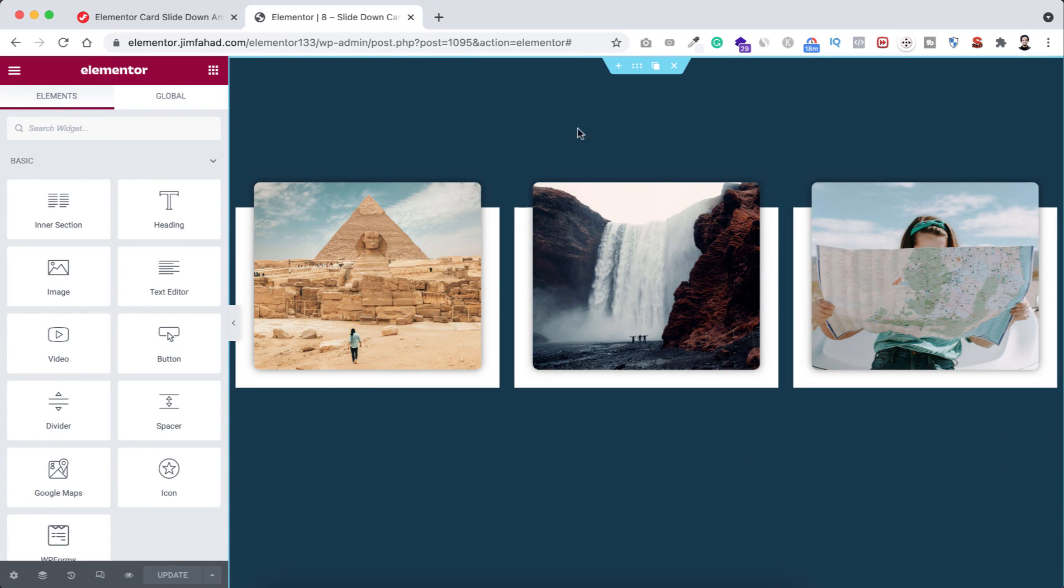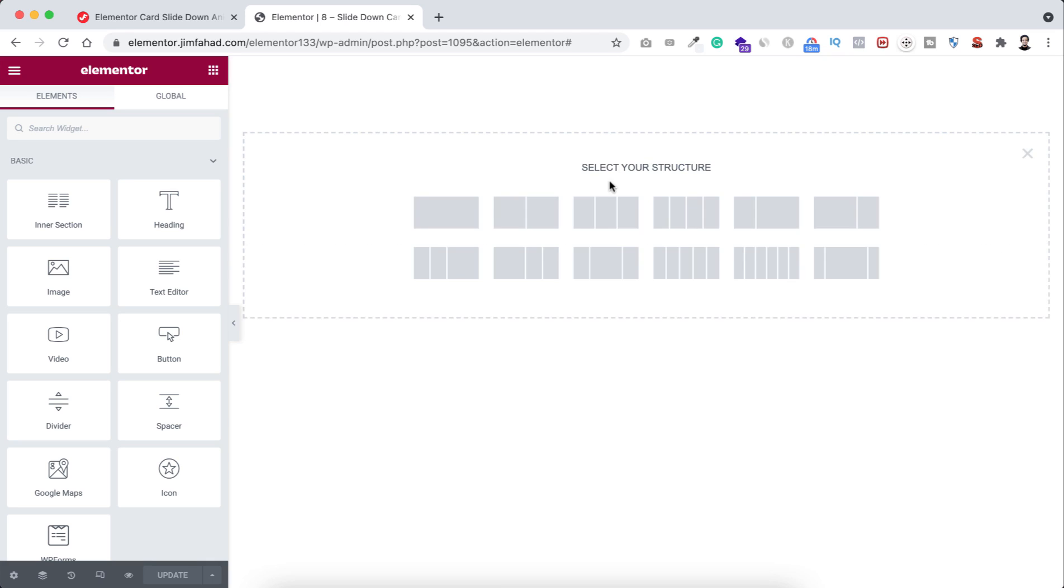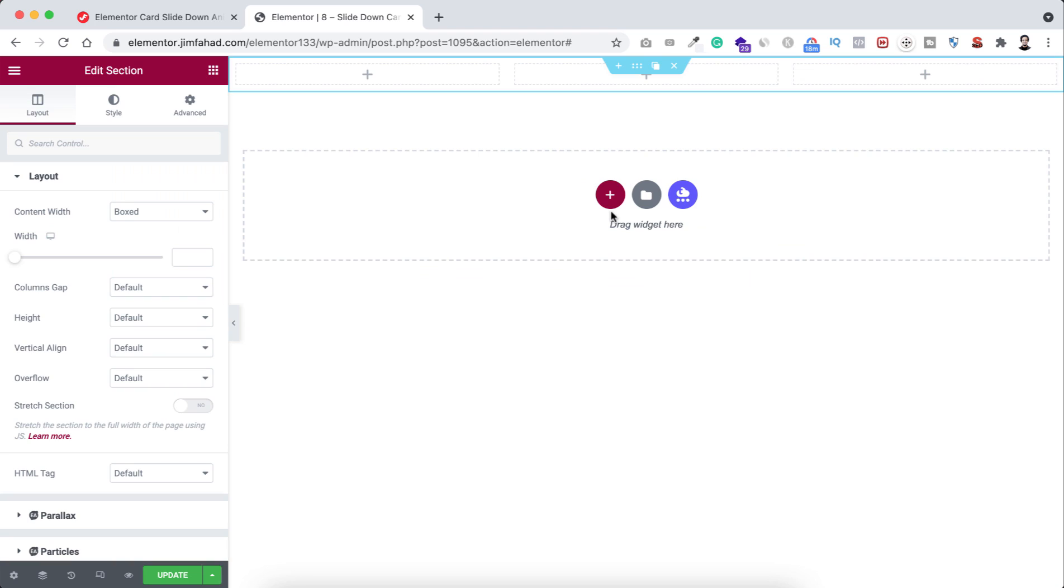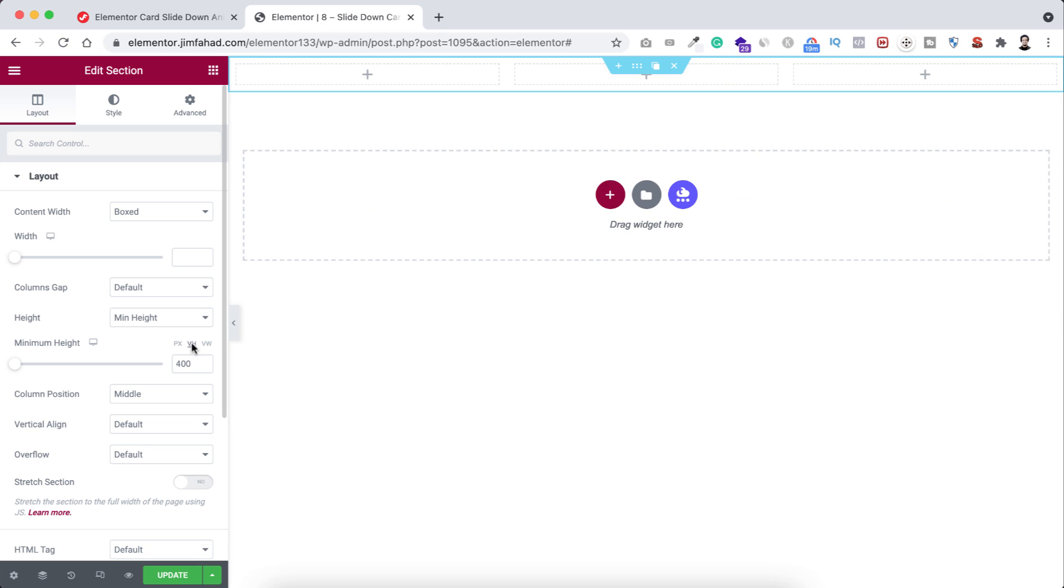Let's start from the beginning. First, I'm deleting this whole section. Let's now start from scratch. First, take a section with three column structure and make its height to minimum height. Here I'm giving the height in vh - let's make it 100 vh.